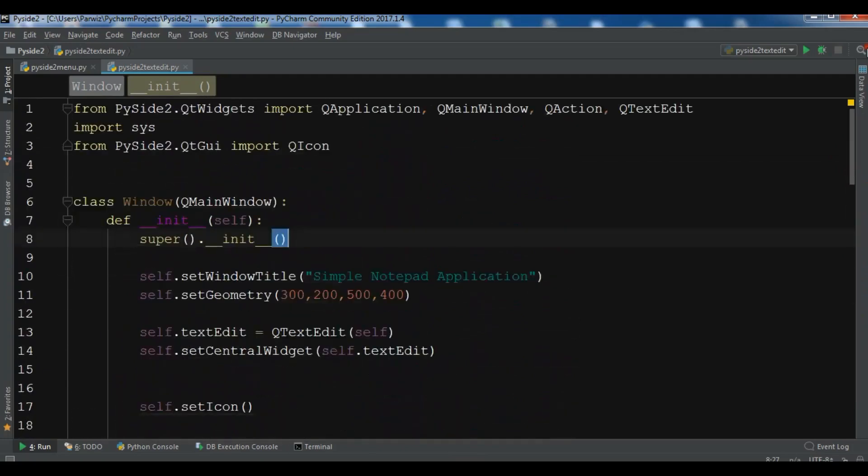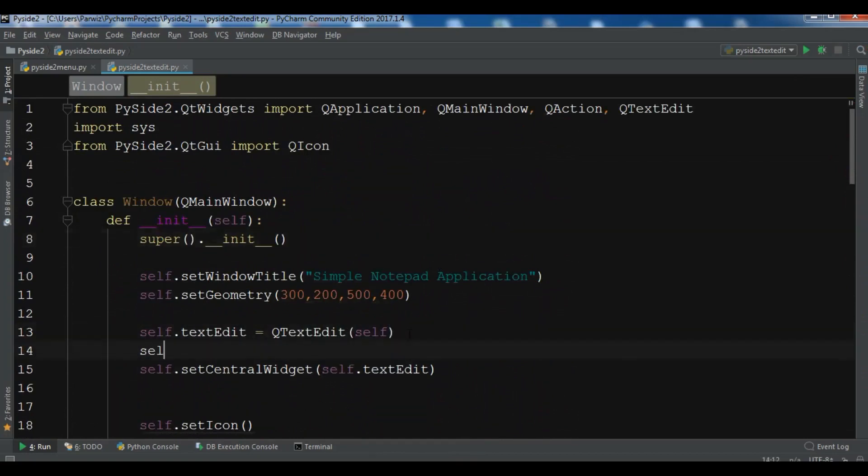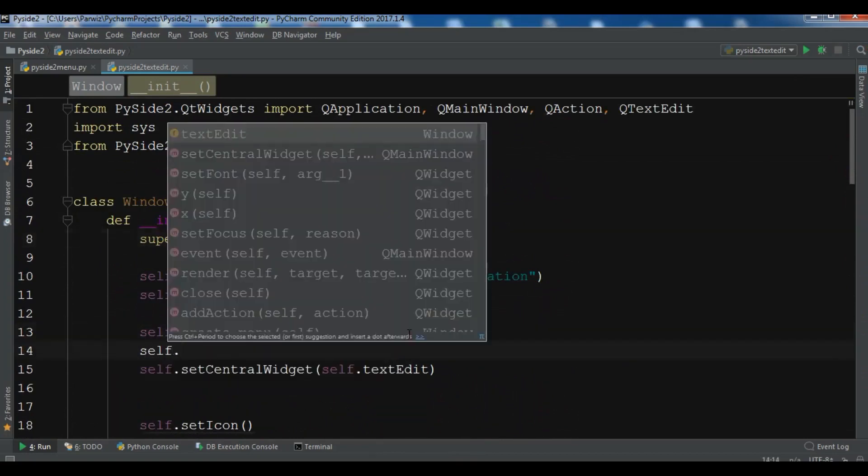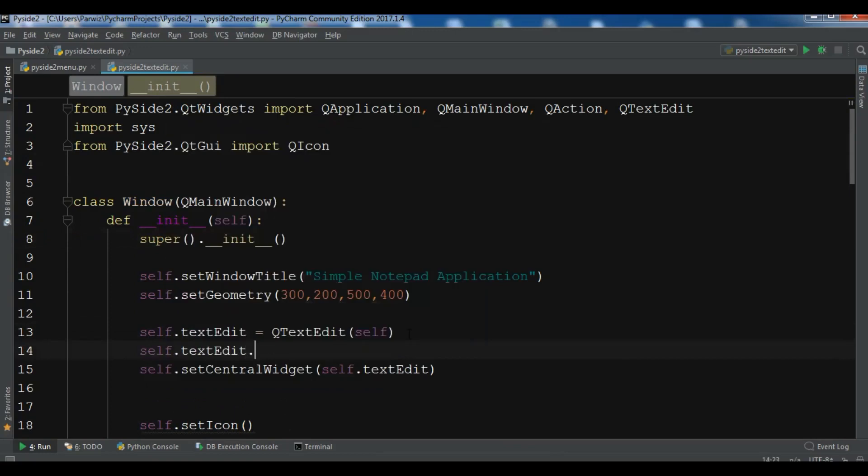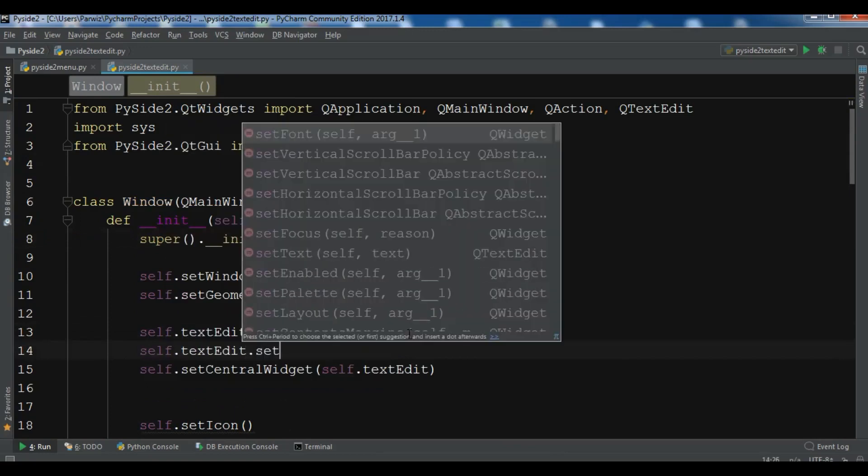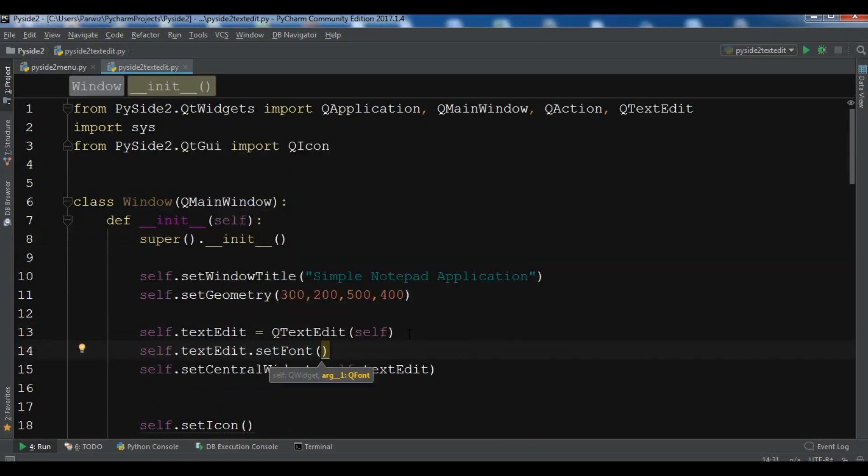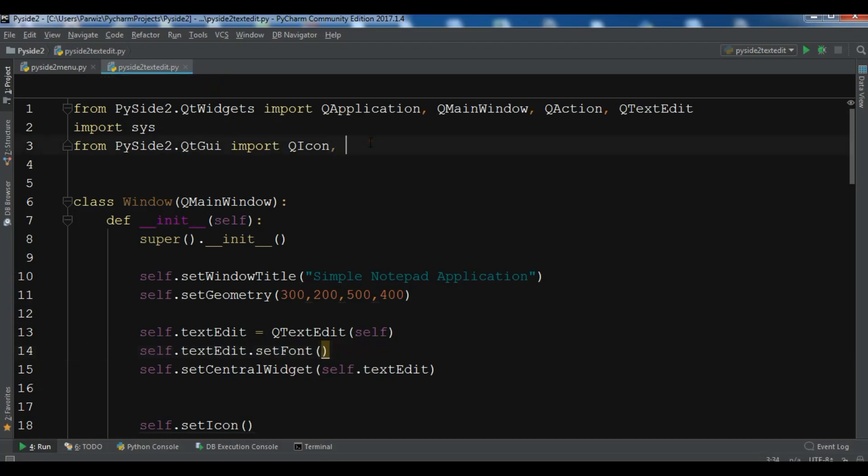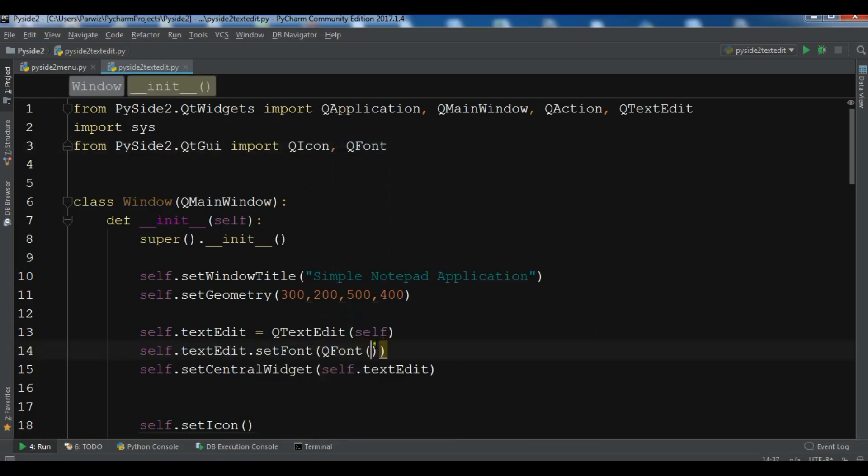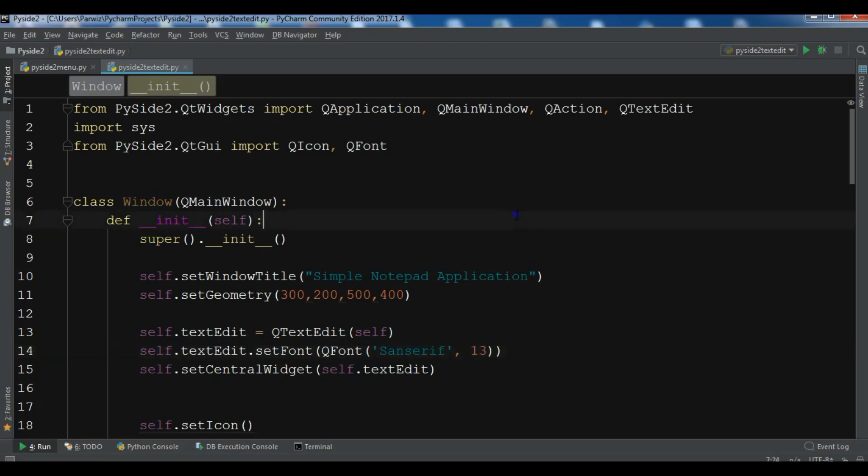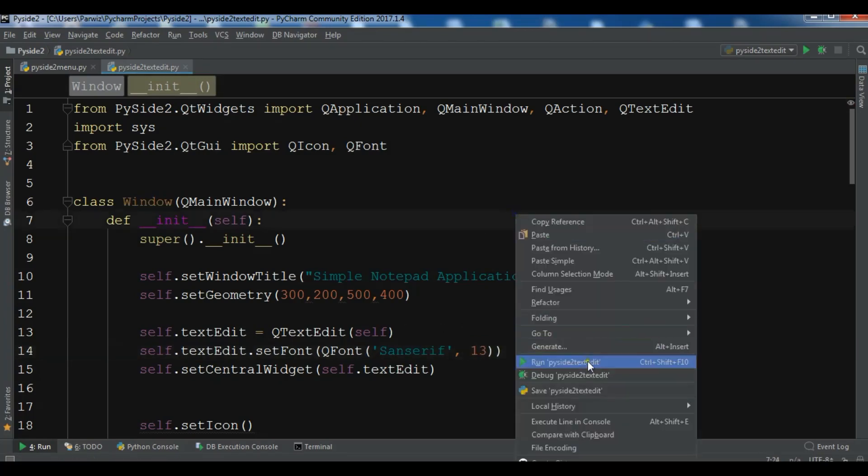For example, if you want to change the font size of your text edit, you can say self.textEdit.setFont. We need to import the QFont class from QtGui. And we are going to add QFont. You need to give the type of your font, whatever you want. For example, I'll use sensory. And the size of the font you want for your text edit. For example, I want it to be 13. And now if I run this.